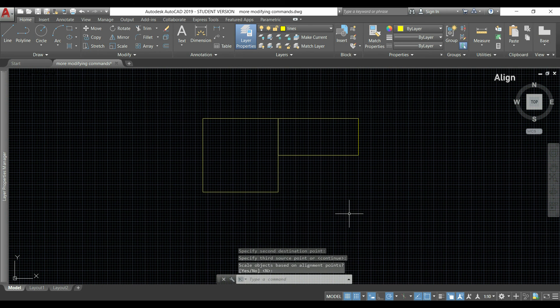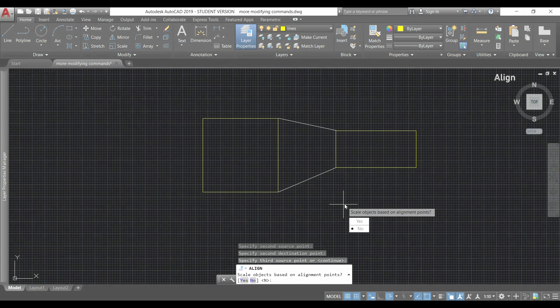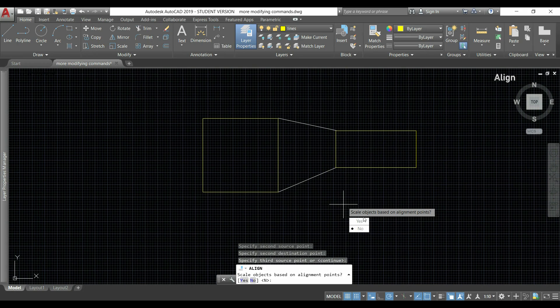So if I say no, that I don't want it, the object didn't change the size and it was connected with the first point.